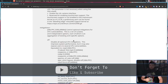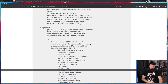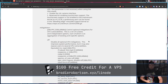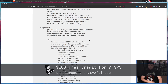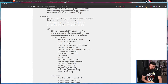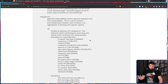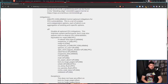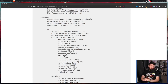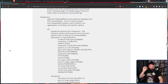Setting mitigations to off will disable all optional CPU mitigations. This improves system performance, but it may also expose users to several CPU vulnerabilities — things like Spectre, Meltdown, and a bunch of other exploits you may or may not have heard of. If you've never messed with your mitigation settings, you don't need to be worried about these.